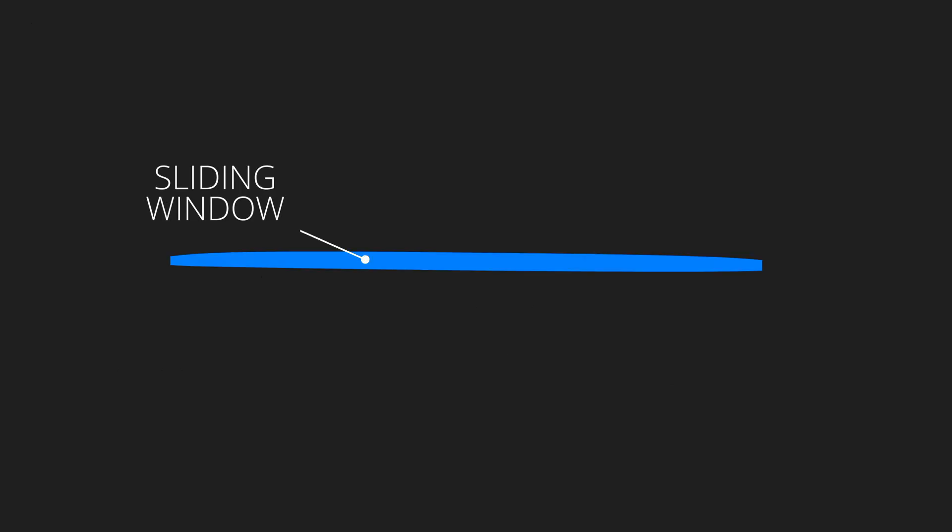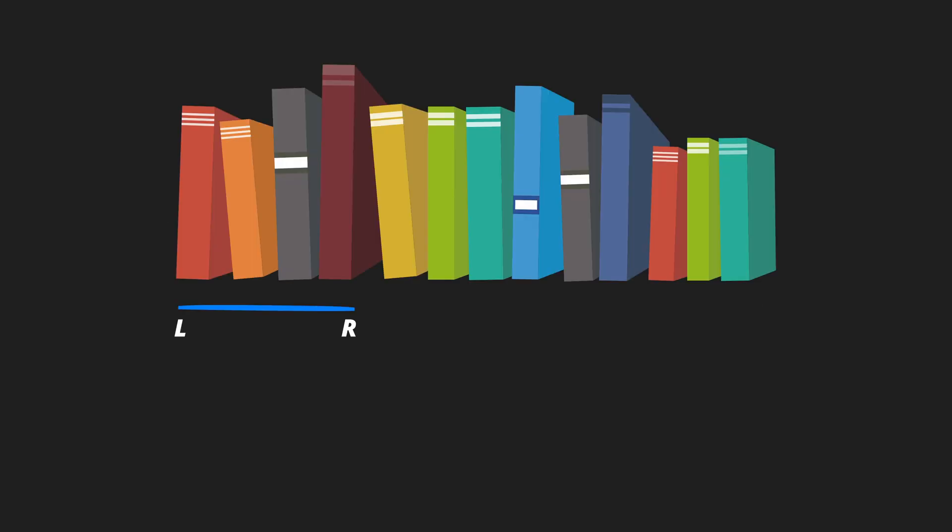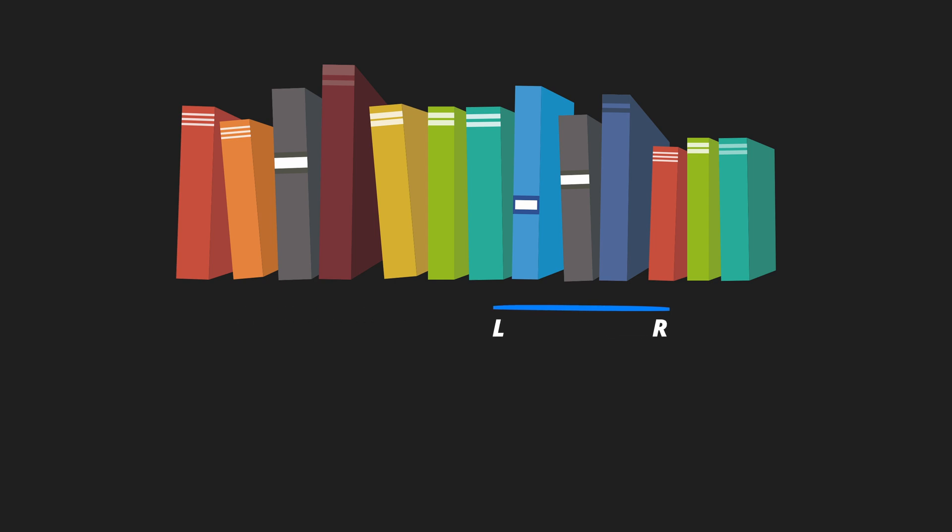The sliding window pattern typically consists of 2 pointers, a left pointer and a right pointer. These pointers define the current window, and as the window slides through the array or the string, the pointers are adjusted accordingly.